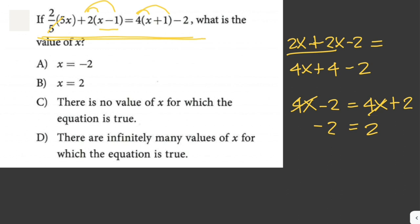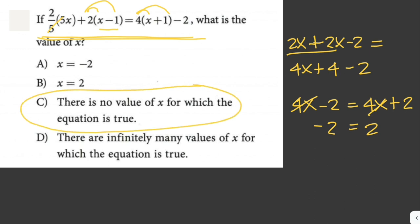Therefore our answer here is letter C: there is no value for x for which the equation is true.